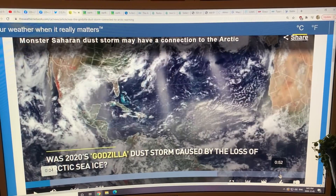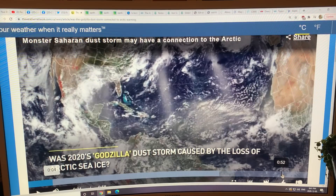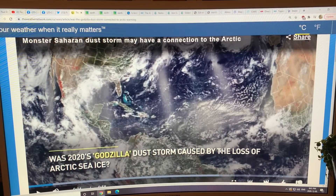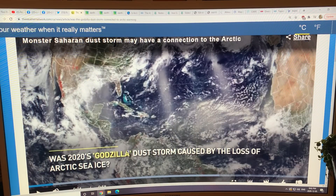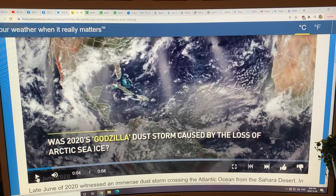There's a paper that just came out a couple of days ago by a Francis — but it's not Jennifer Francis, it's Diana Francis, who's the principal author of this paper. This dust storm is being coined the Godzilla dust storm — the 2020 Godzilla dust storm. Was it caused by the loss of Arctic sea ice? Basically, the Arctic sea ice set up jet stream conditions such that this storm was made much more likely.